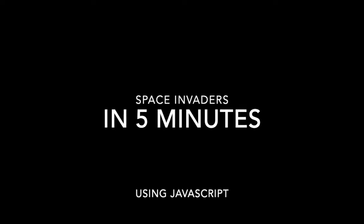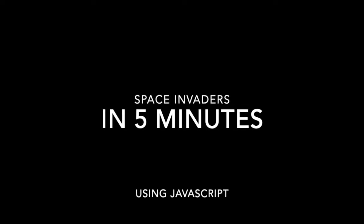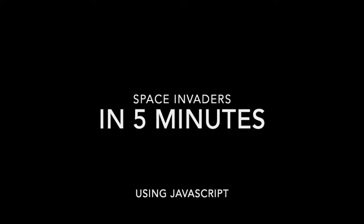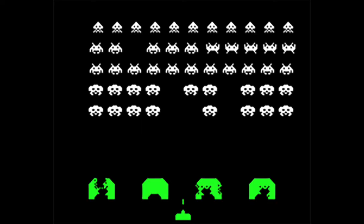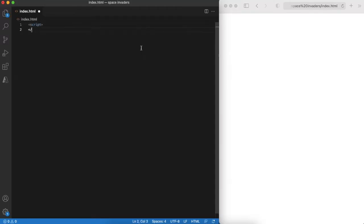Hello, today we will work on a clone of a classical arcade game called Space Invaders. This is a shoot them all type of game where the player needs to shoot down all enemies. In this case, these are alien invaders.